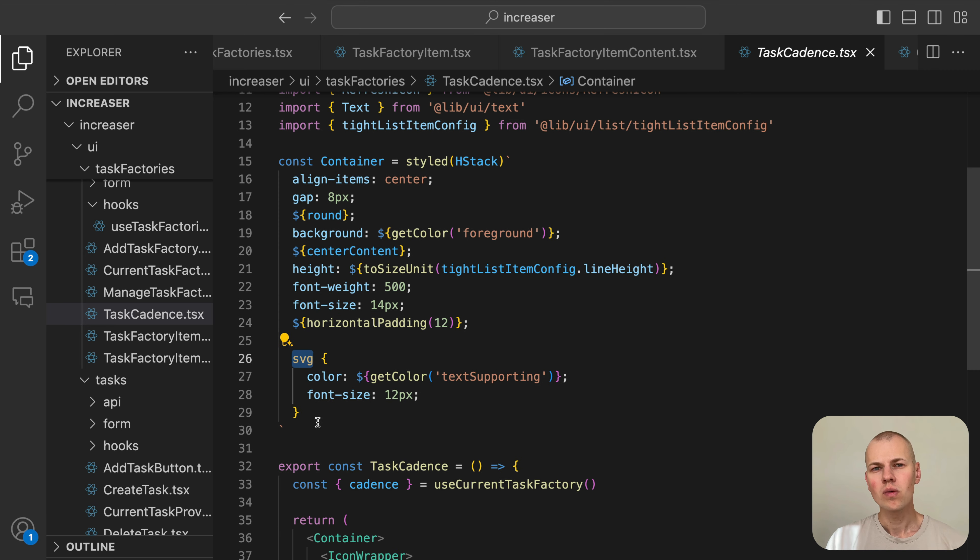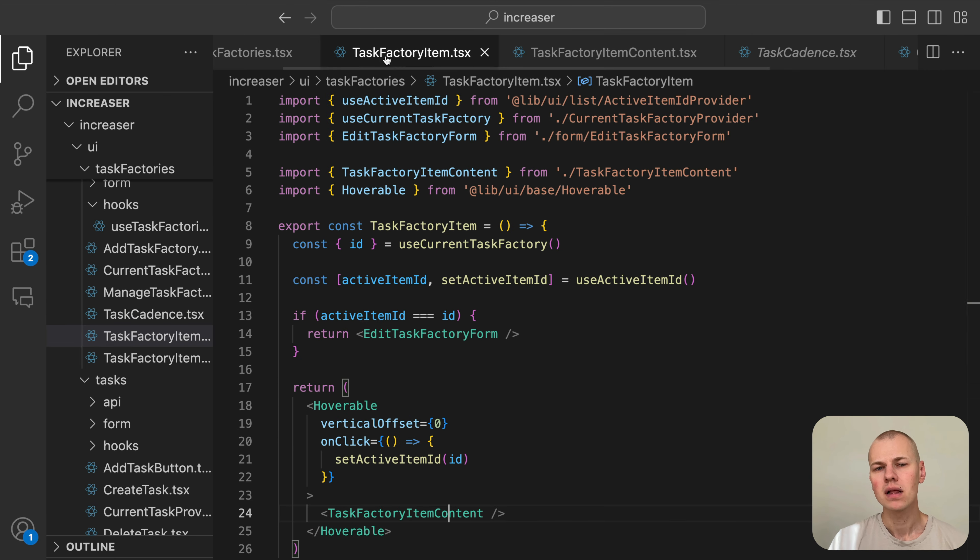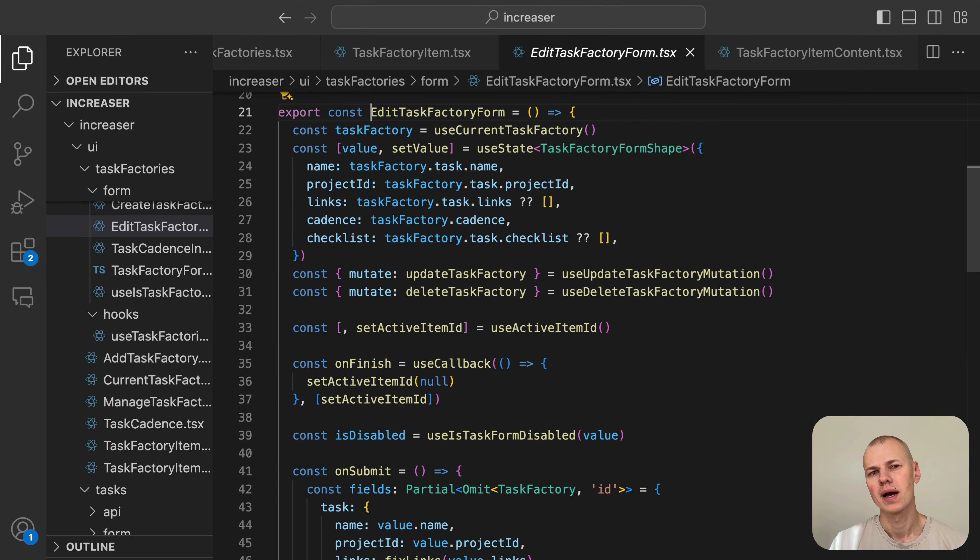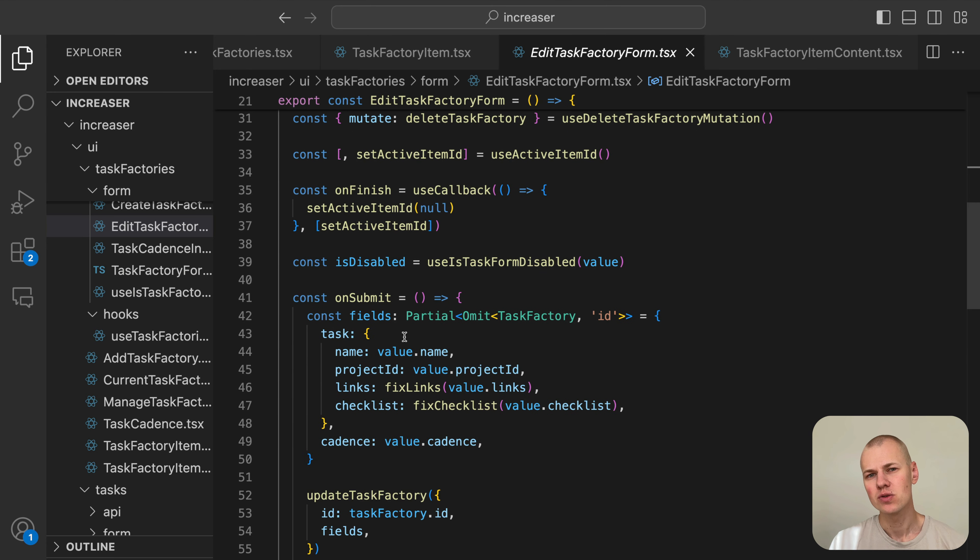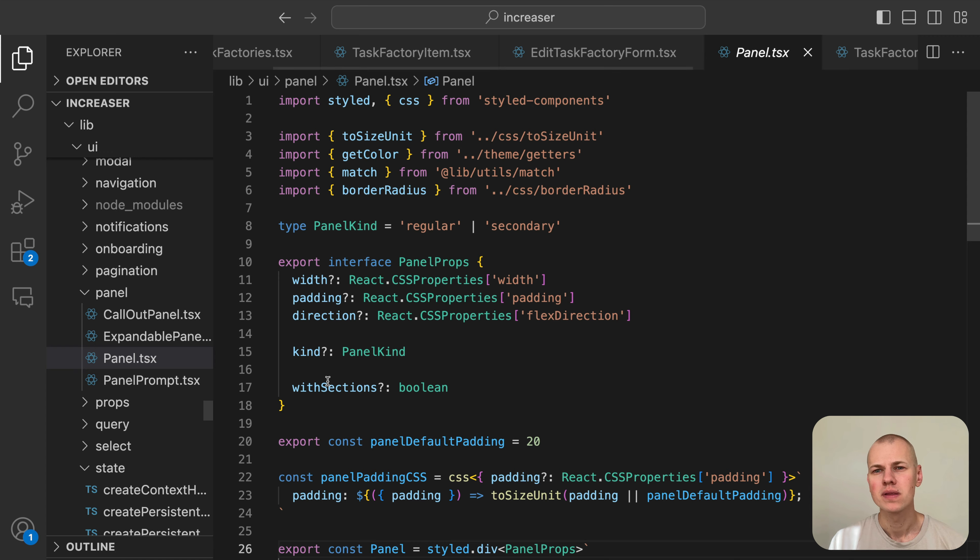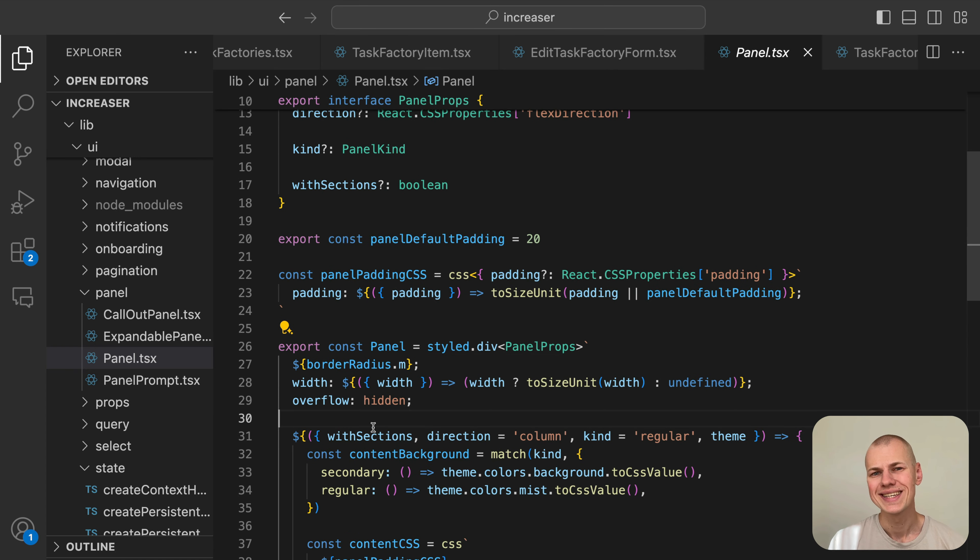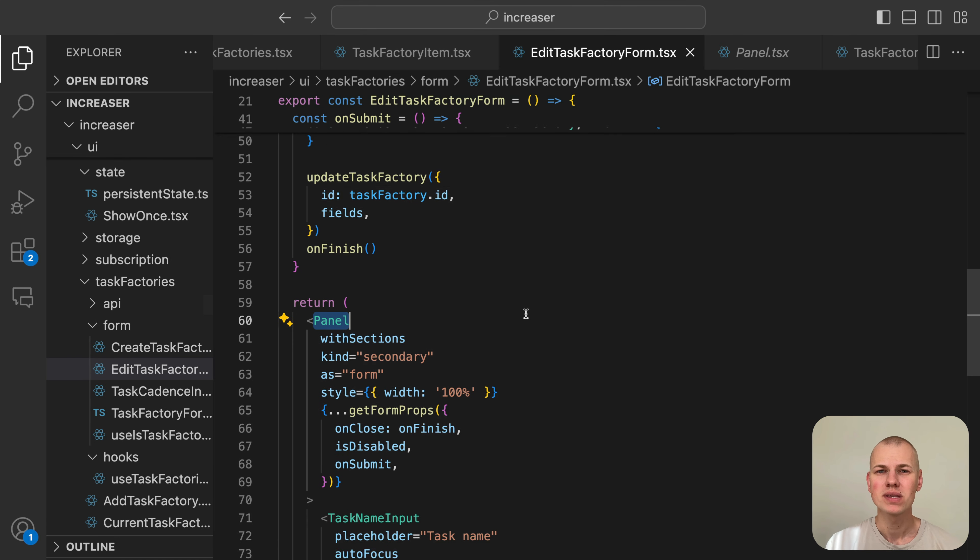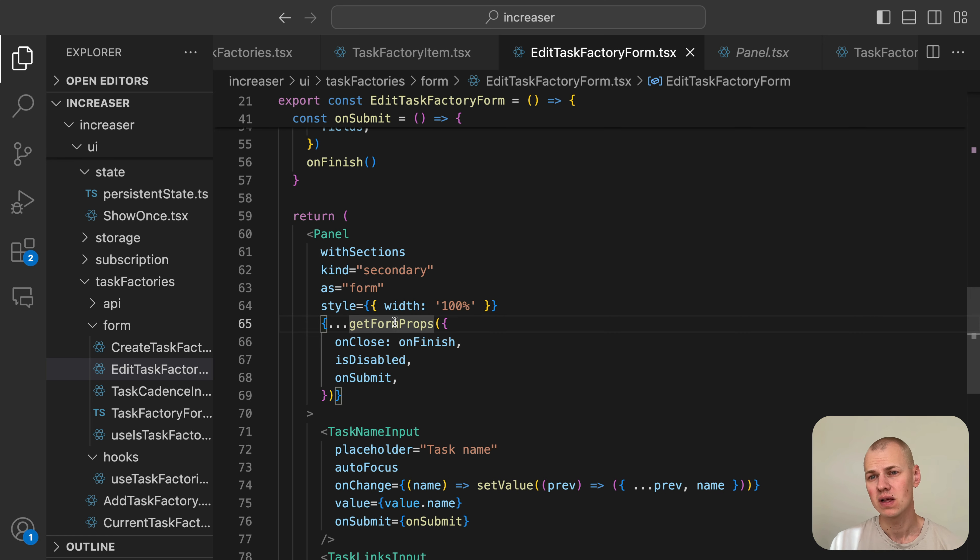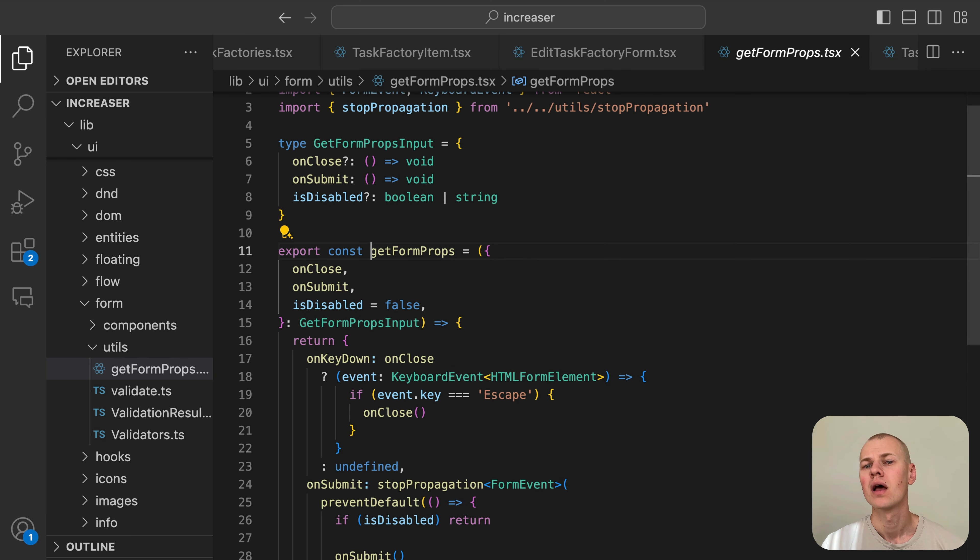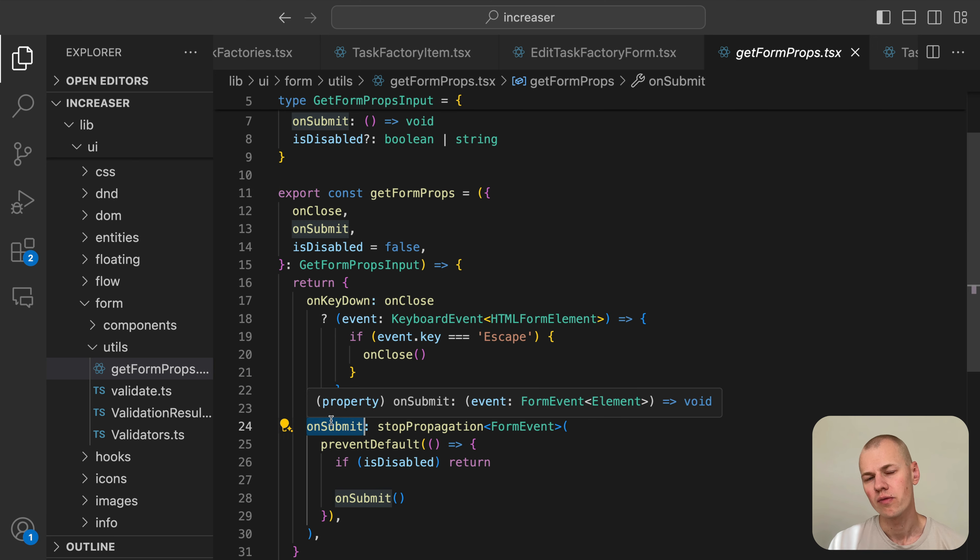We display the form for editing the task factory within a Panel component from RizinKit. This component applies padding to its children and when used with the vSection prop, separates them with a line. To support escape and enter key presses while disabling submission when the form is invalid, we use the getFormProps function. This function returns the onKeyDown and onSubmit properties for the form element.